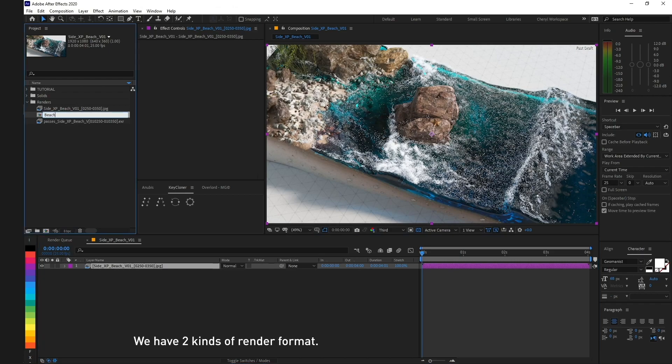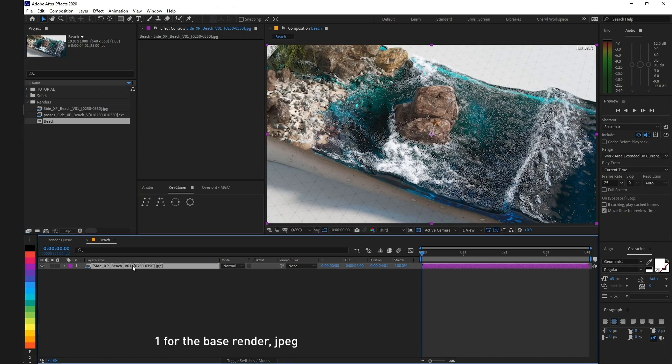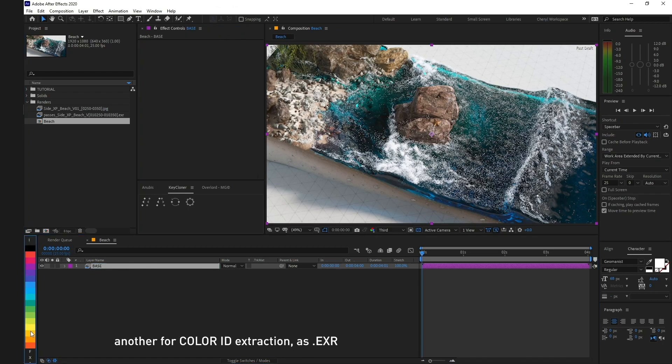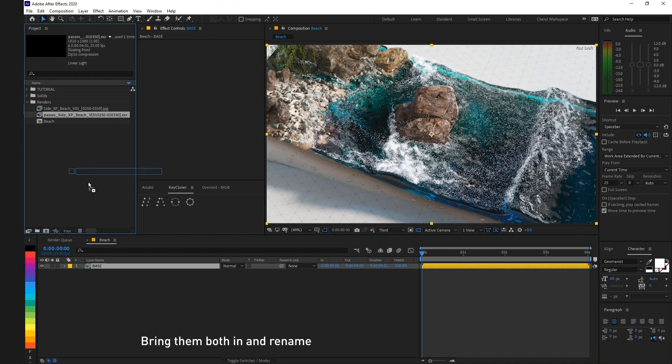We have two kinds of render formats: one for the base render, JPEG, and another for color ID extraction, EXR. Bring them both in and rename.